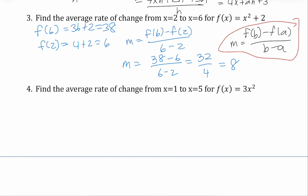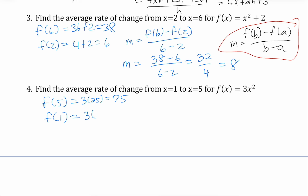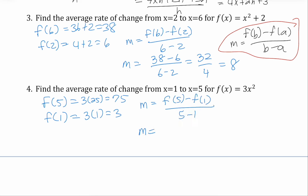Let's use the formula one more time for problem four. Our ending is five, so we do f of five; our beginning is one, so we do f of one. If I input five, I get three times 25, or 75. If I input one, I get three times one, or three. So our average rate of change is f of five minus f of one over five minus one, which is 75 minus three over five minus one — that's 72 over four. Four goes into 72 eighteen times.